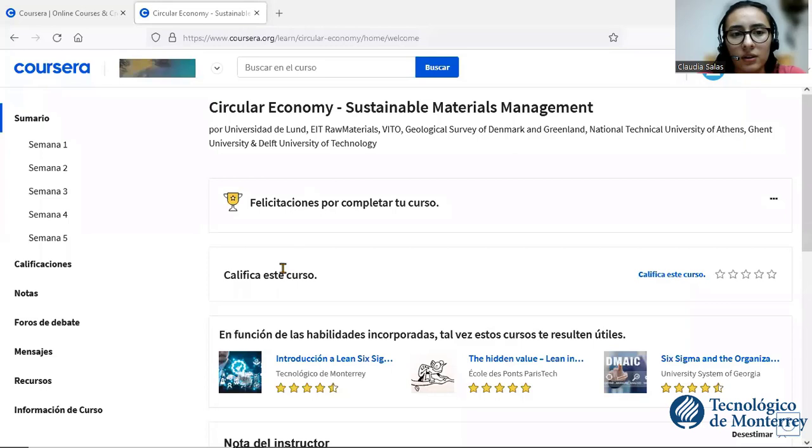Hello, my name is Claudia Salas and in this video I will talk about a course that I took. I will show you my screen so you can see the content of the course.